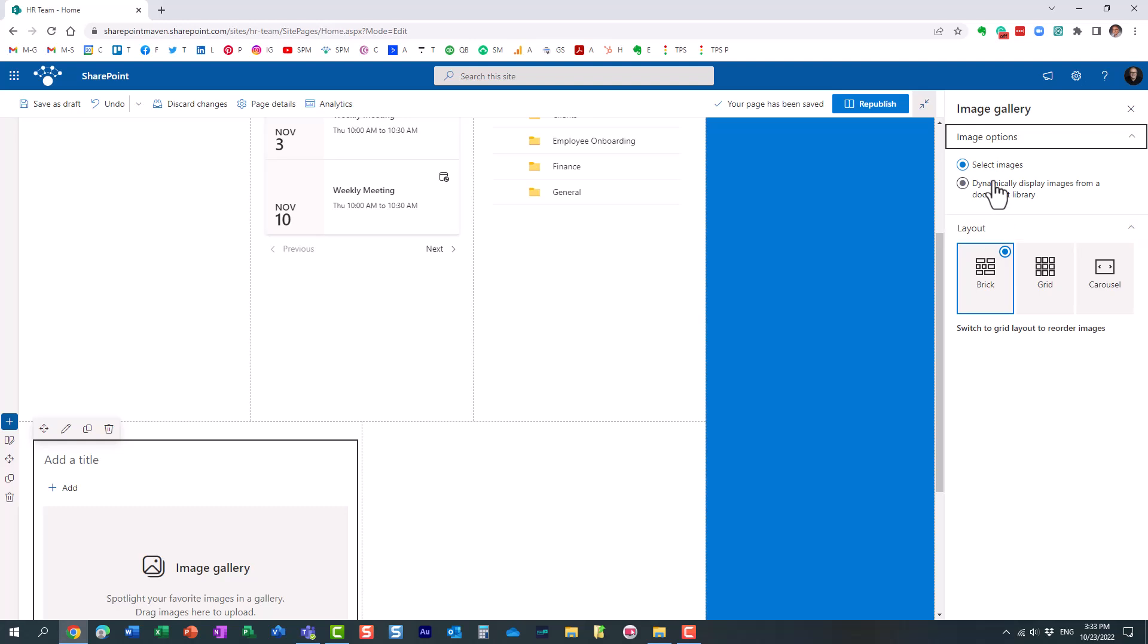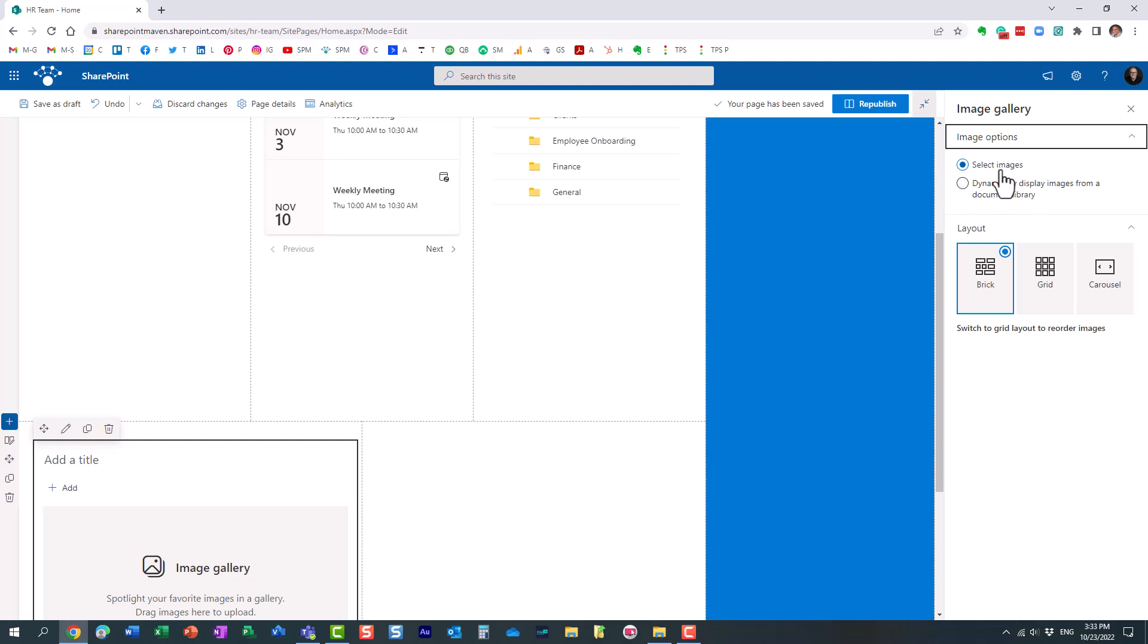Now there are two options here when you choose that web part. You can either select images and upload any images you want or you can dynamically display images from a document library. Let me first show you the first option and then I'll show you the second one.